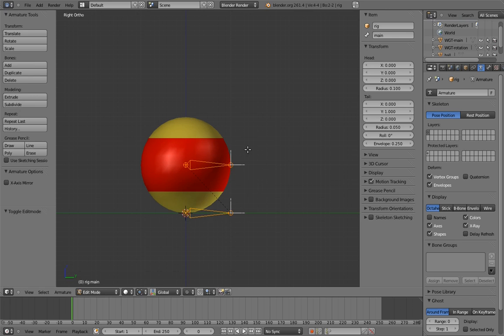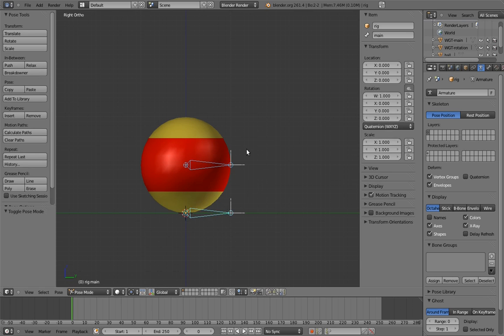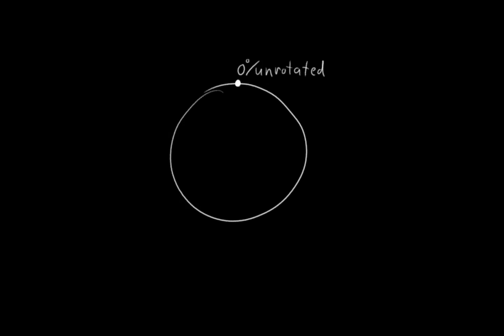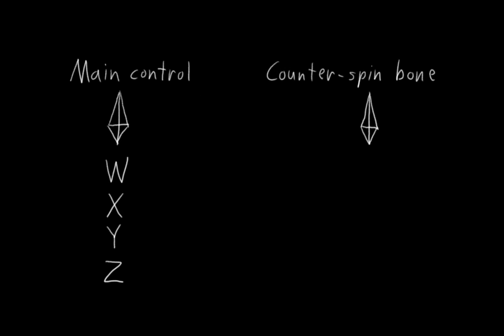Now go into pose mode. We need to set up the counterspin bone to do the opposite rotation of the main control. Since the main bone is using quaternions for its rotation, this turns out to be pretty easy. Remember that quaternions cover 720 degrees of rotation, so both the top and bottom of the circle are effectively unrotated. So flipping the W component makes the quaternion do the opposite rotation. And happily, this works in the full 3D case as well. So to make the counterspin bone do the opposite rotation, we're going to drive its quaternion components with the quaternion components of the main control.